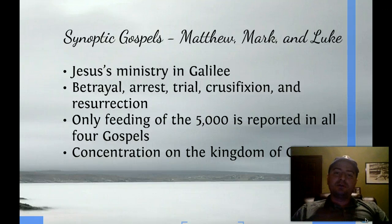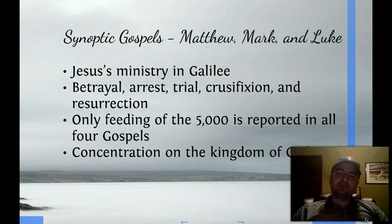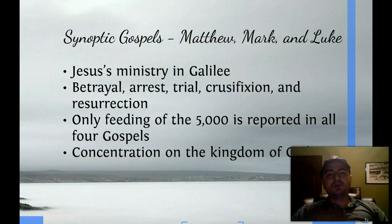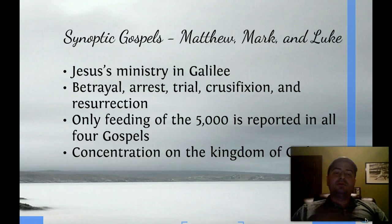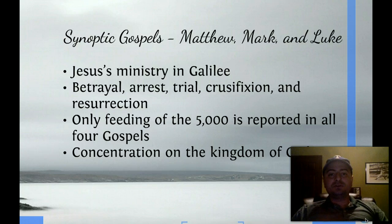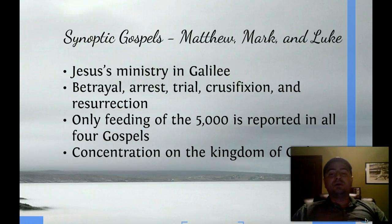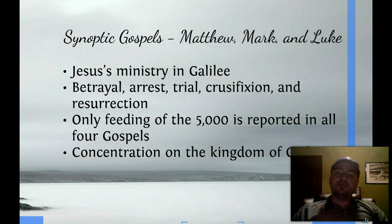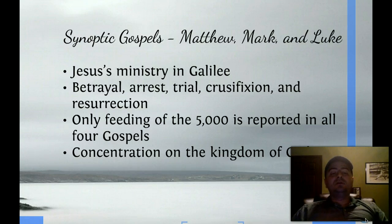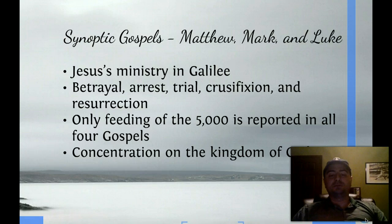Now, on to the Gospels. First we're going to talk about the Synoptic Gospels — Matthew, Mark, and Luke — which appear first in the New Testament. They're called the Synoptic Gospels because they're similar. They focus on Jesus' ministry in Galilee, the betrayal, arrest, crucifixion, and resurrection of Jesus. Only the feeding of the 5,000 is reported in all four Gospels, and there is a concentration on the kingdom of God.